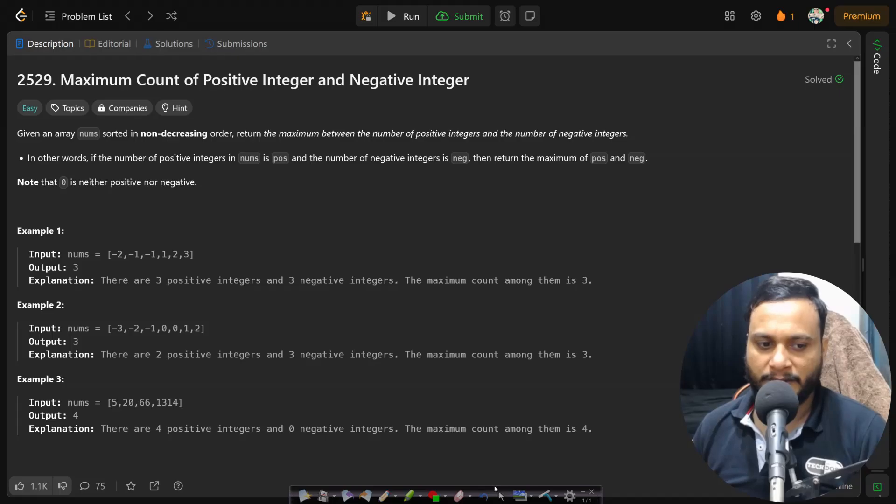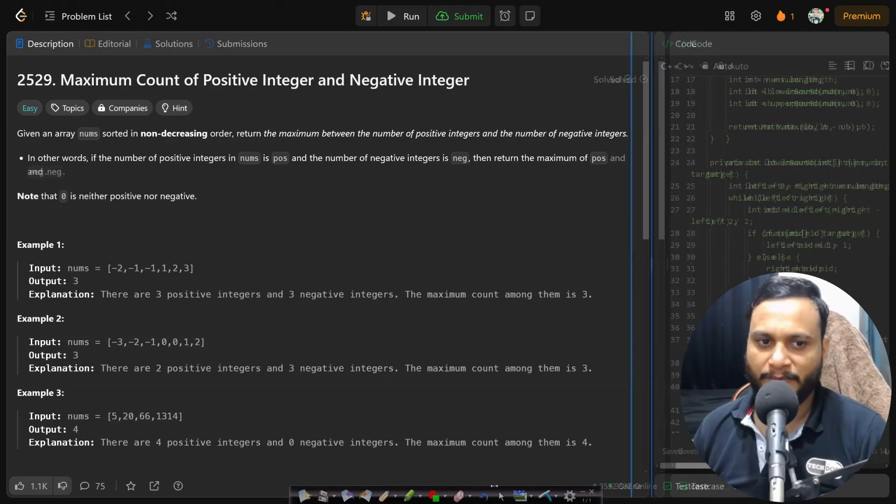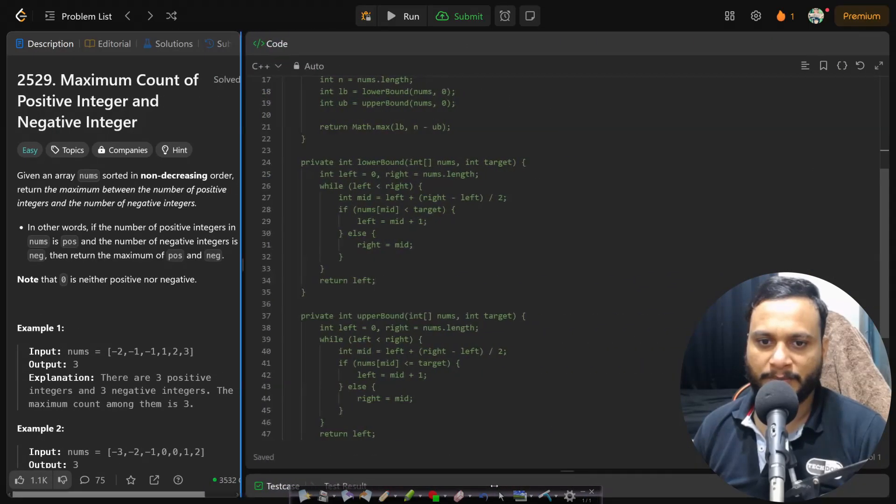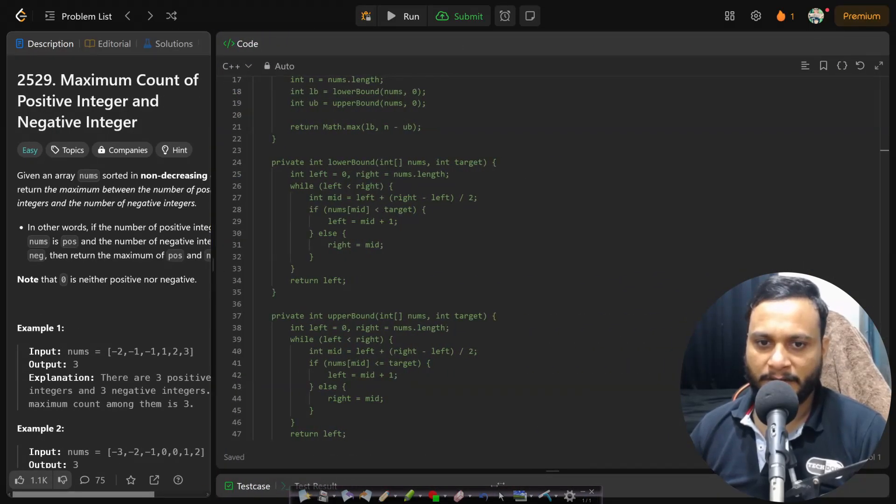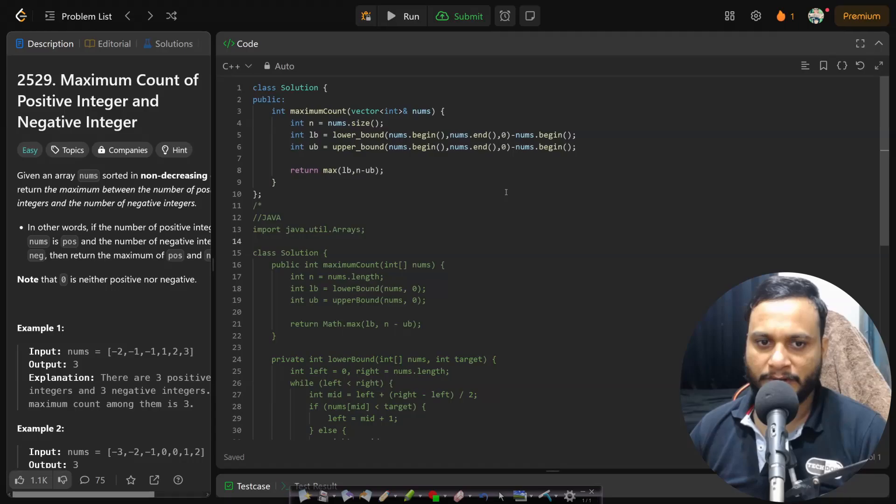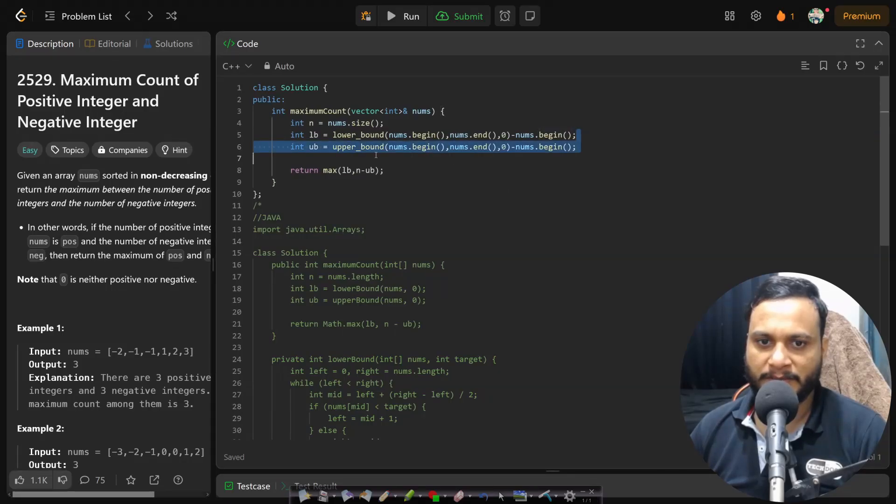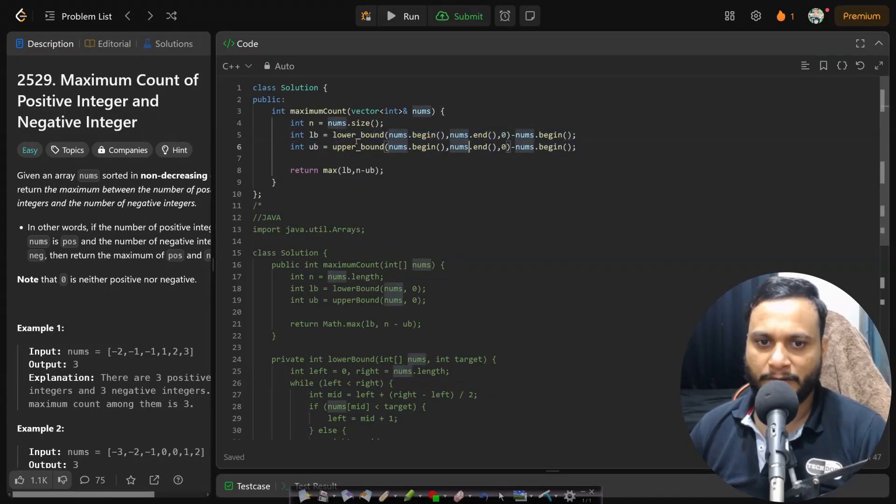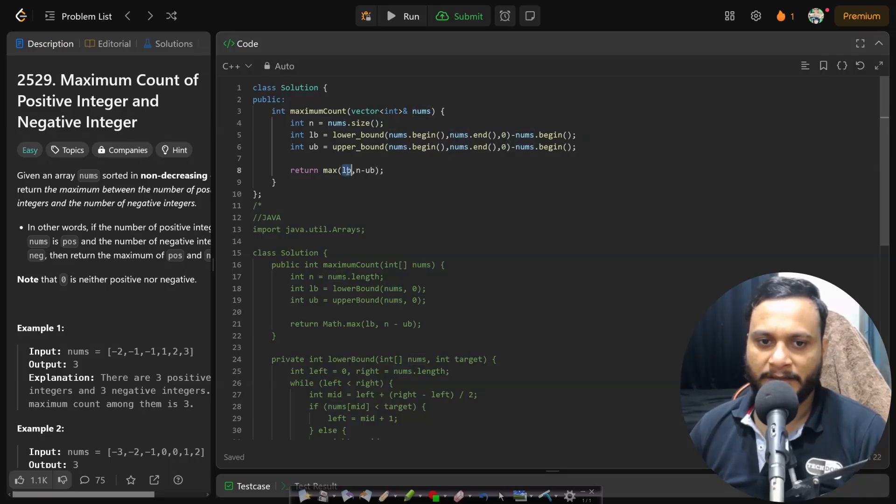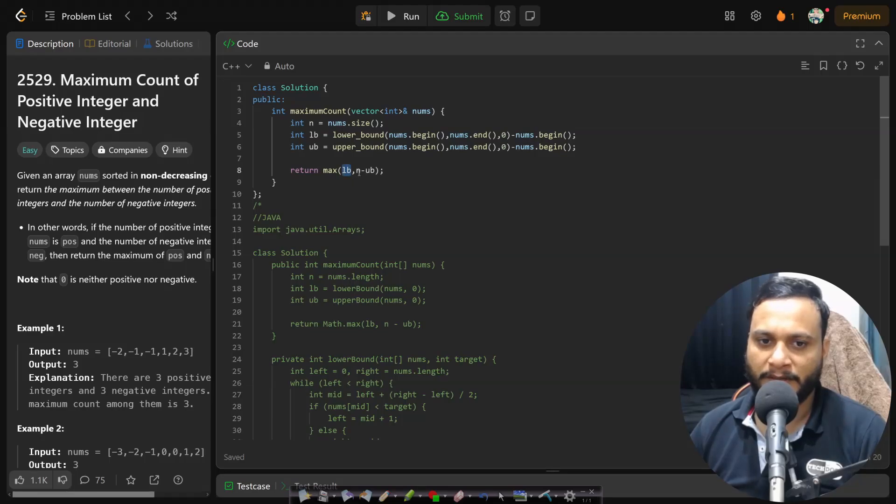So I think this approach is clear. You can easily implement the lower and upper bound. Now if I can show you the code, this is the C++ implementation where you can just use the APIs lower_bound, upper_bound and simply return the maximum of the negative numbers shown by lower bound and n minus upper bound which will be the positive numbers.